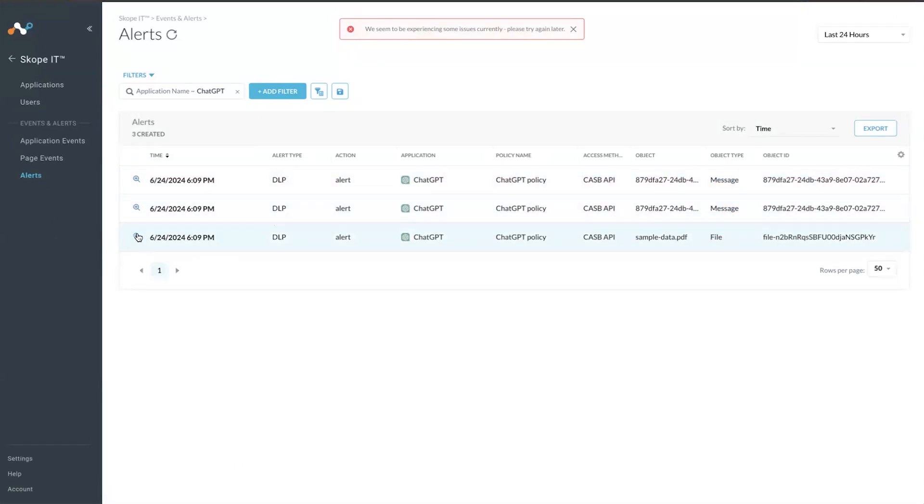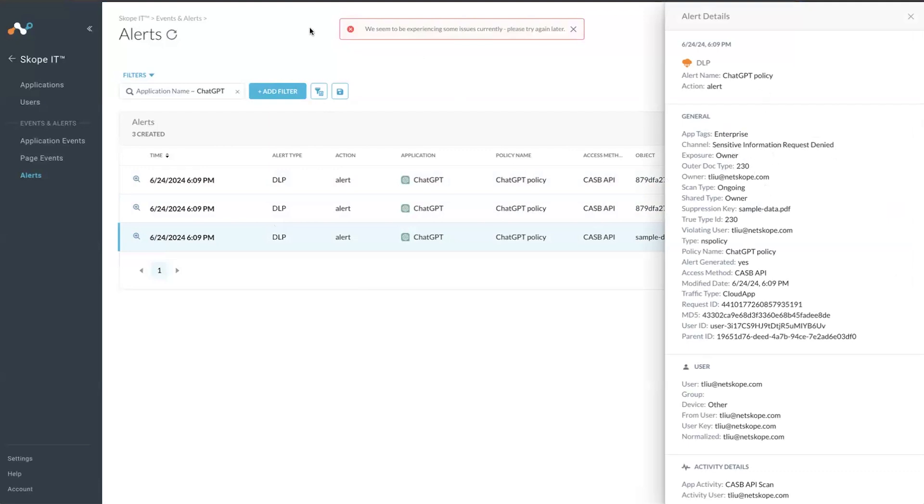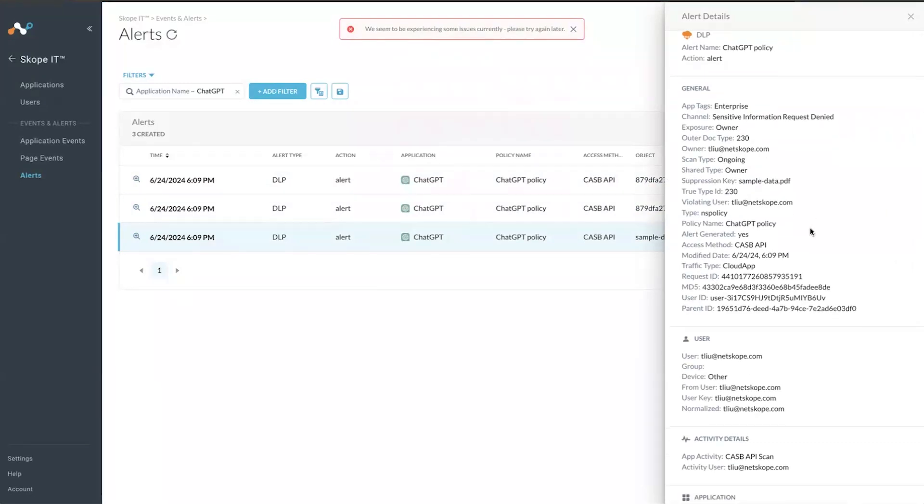If you click into the file, you can see that this channel is sensitive information request denied. You have the object itself, which is the PDF, and the policy name ChatGPT policy.